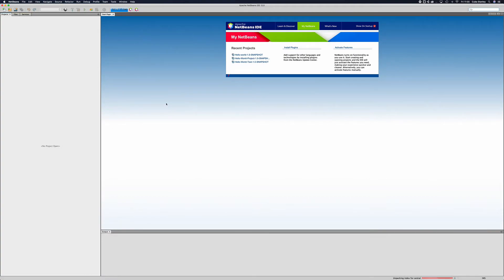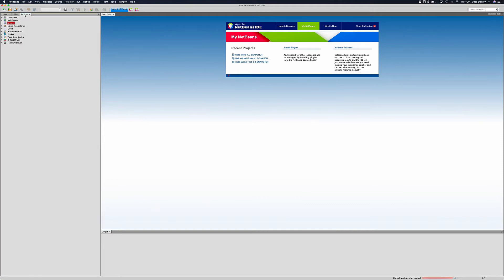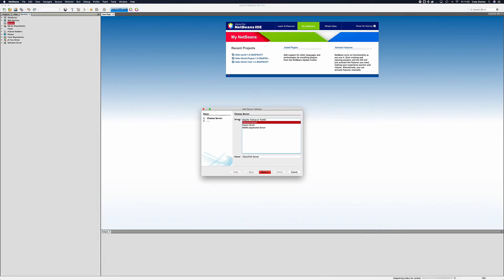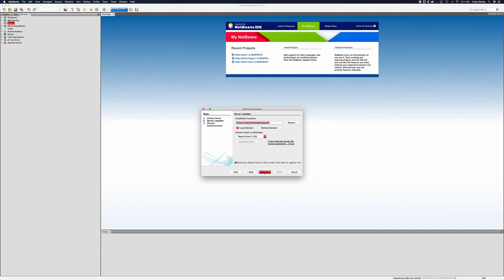So I've opened up NetBeans and as I said before NetBeans has some default integration tools for Payara server which make this really easy. The first thing we're going to want to do to get this started is head over to our services tab, right click on server and click add server. We'll then choose Payara server which is there by default, press next.